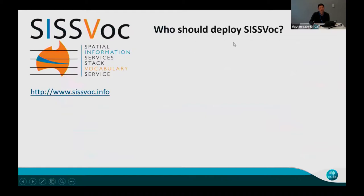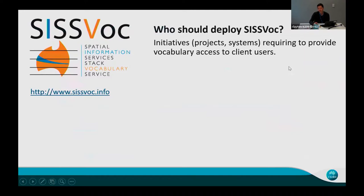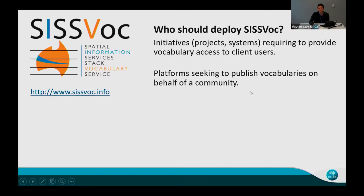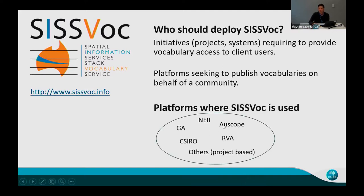Who should deploy SISVOC? If you're running a project or developing a system that requires vocabulary access for end users, SISVOC is ideal — it's a web server that delivers those APIs and auto-generated landing pages. If you're seeking to publish vocabularies on behalf of a community, such as Research Vocabularies Australia, you can spin up many SISVOC instances for different vocabularies. Examples of Australian organizations using SISVOC include those shown here, plus others from project-based work including several CSIRO projects.